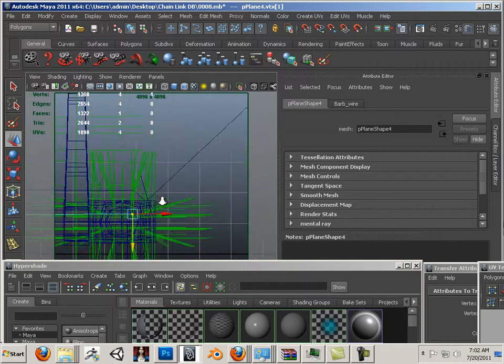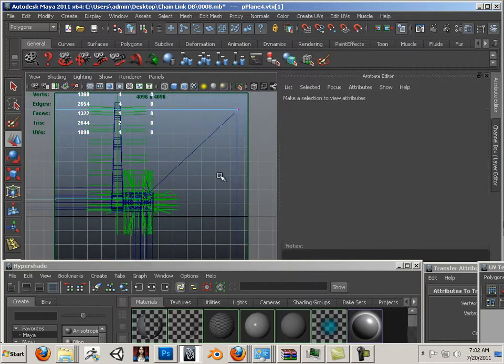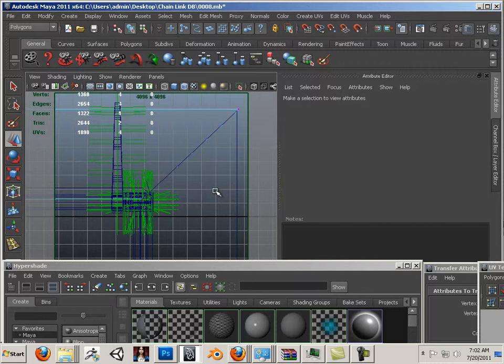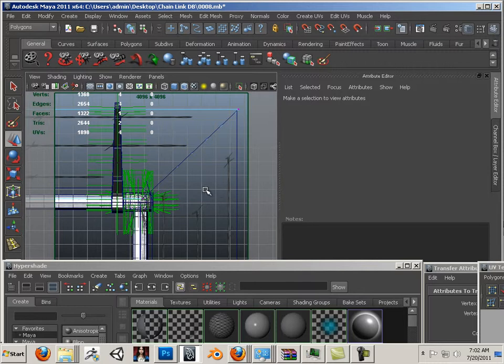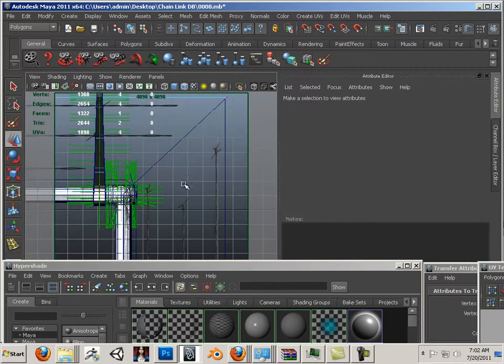So I'm just trying to meet in the middle based upon these two linear paths here. There we go. Good. Six on the keyboard. Now what I'm going to do is something special with the UVs.